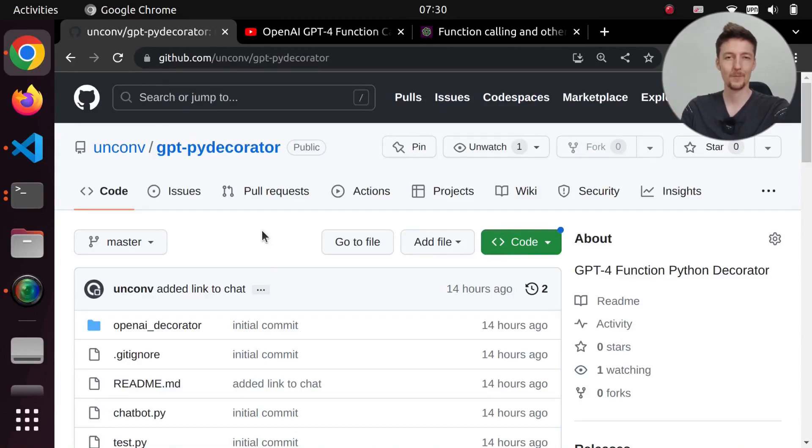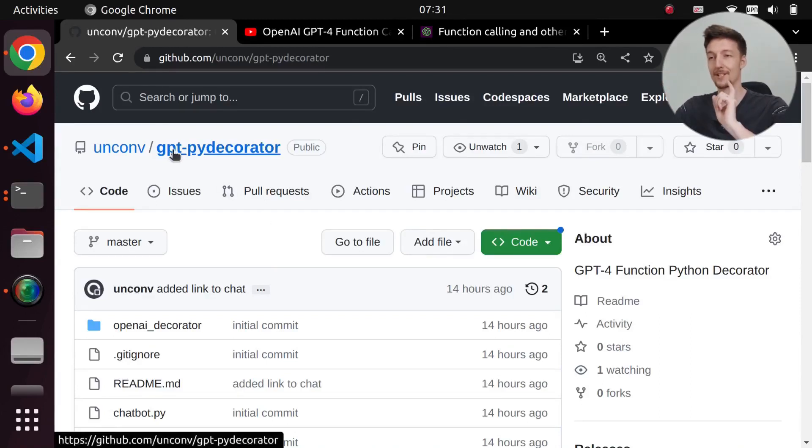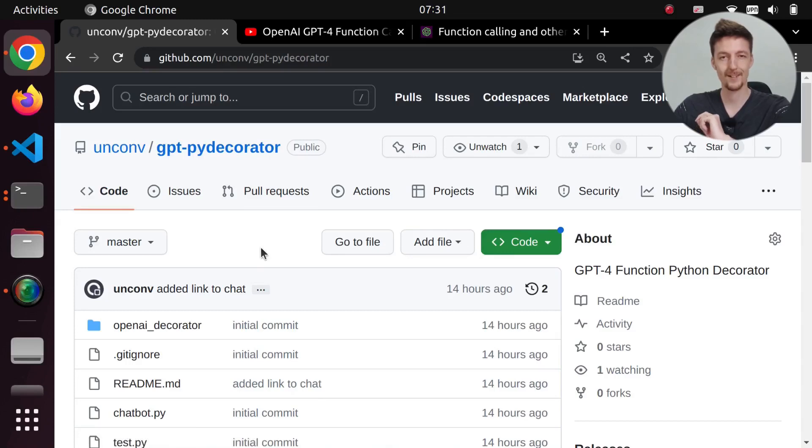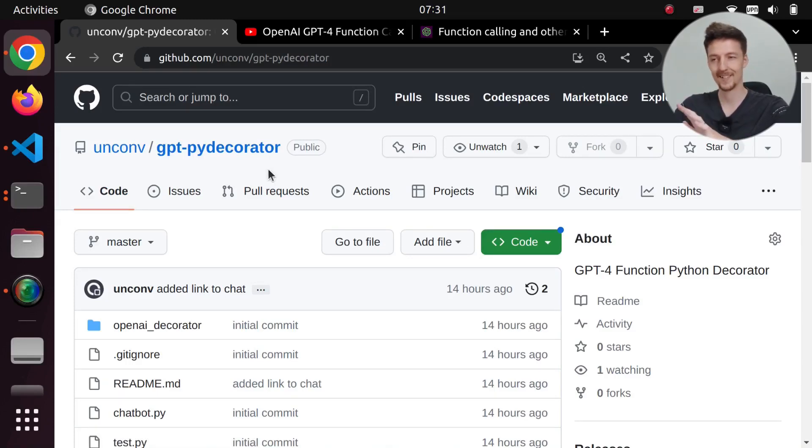Hi there! I just wanted to make this quick video about this GPT PyDecorator GitHub repository that I created.